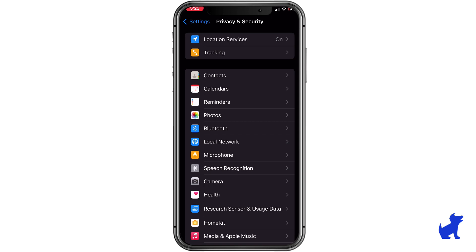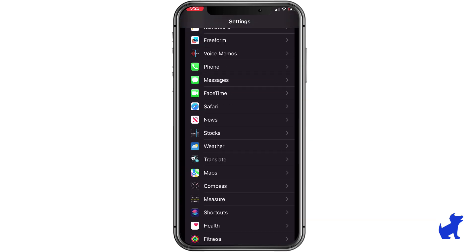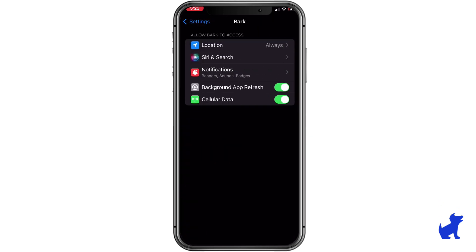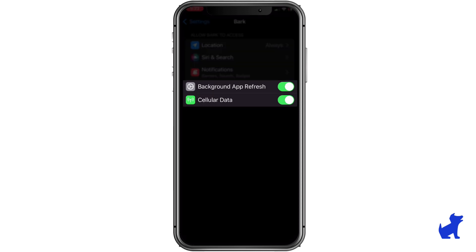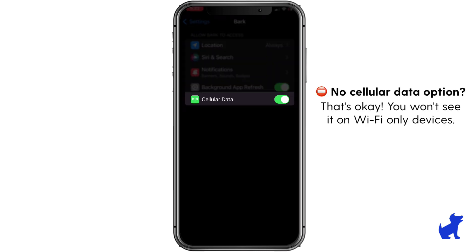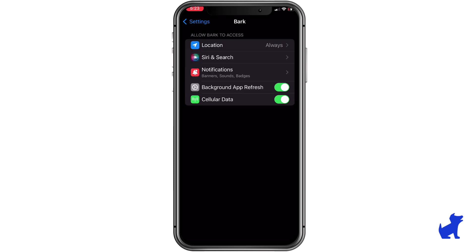Now tap back a few times to land in the regular Settings app. Scroll down, tap BARC Kids, and ensure Background App Refresh and cellular data are also enabled. Note that if the device is Wi-Fi only, BARC will update location info when connected to Wi-Fi, and you won't see the cellular data setting because it doesn't have it — and that's okay.